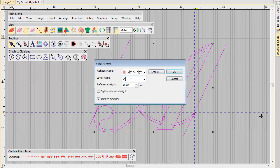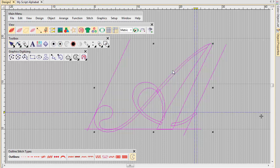Enter the letter name and set reference height to 20mm. As always, digitize reference points.